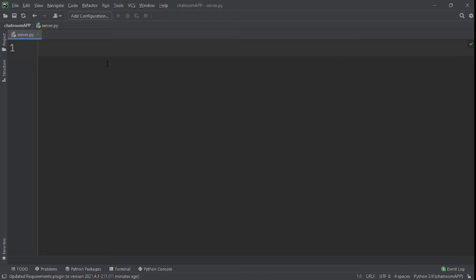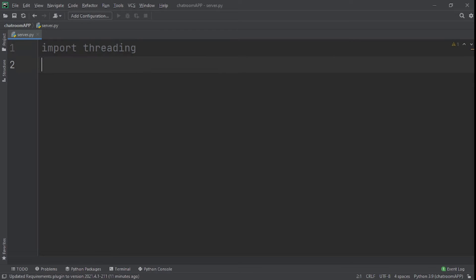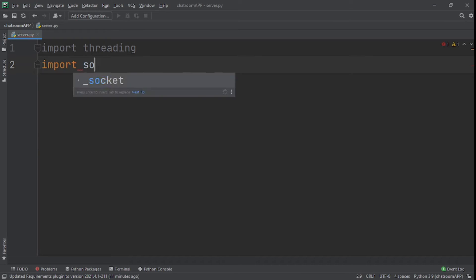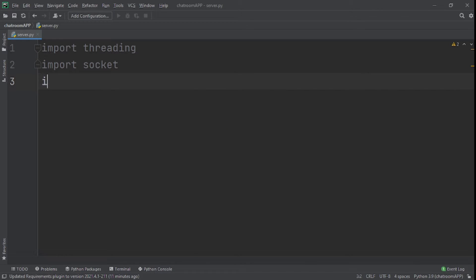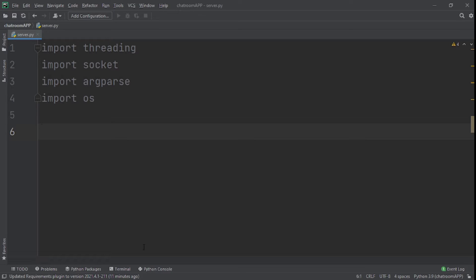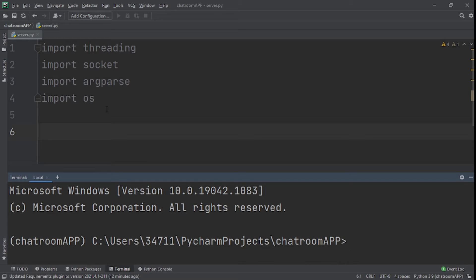Now that we have our server.py file, we need to import the necessary modules. The first module we're going to import is threading. The second one is socket. Next, we're going to import argparse, and last we're importing os. In the description below, I'll leave a link to a web page where you can copy the command and paste it in your terminal to install the library. I'll leave four links for the four different libraries we have here. Make sure you install them if you don't already have them installed because nothing will work out if you don't have them installed.